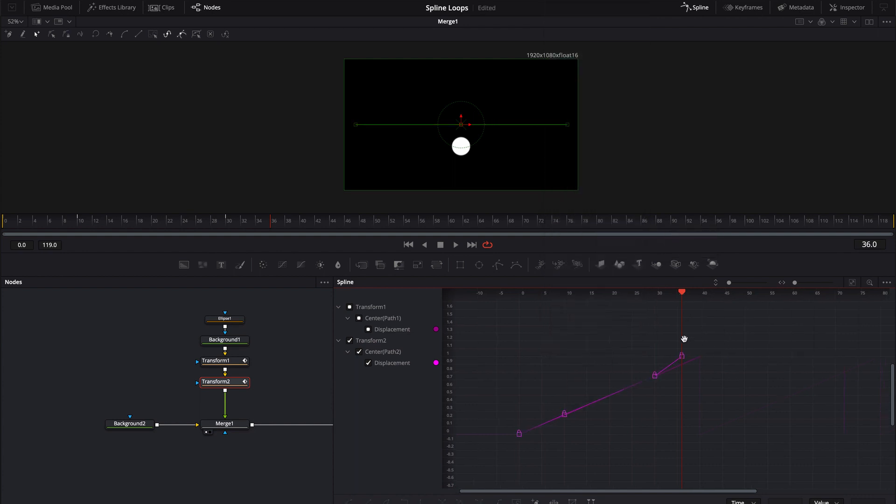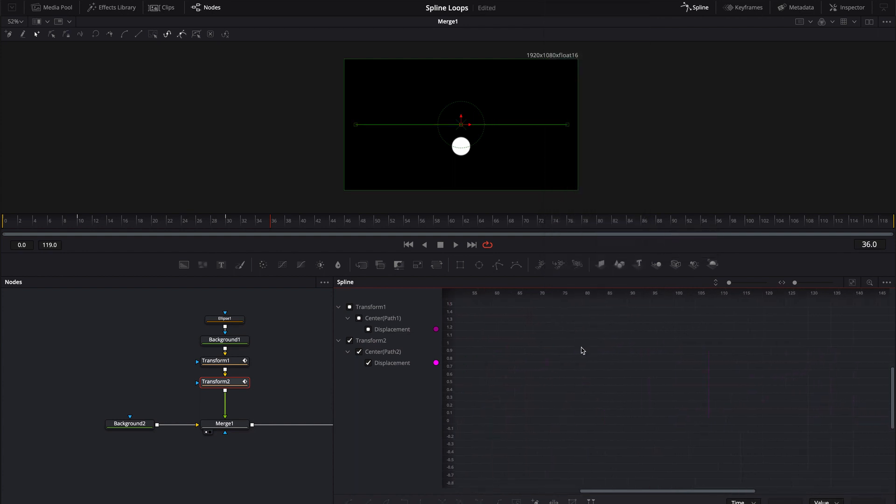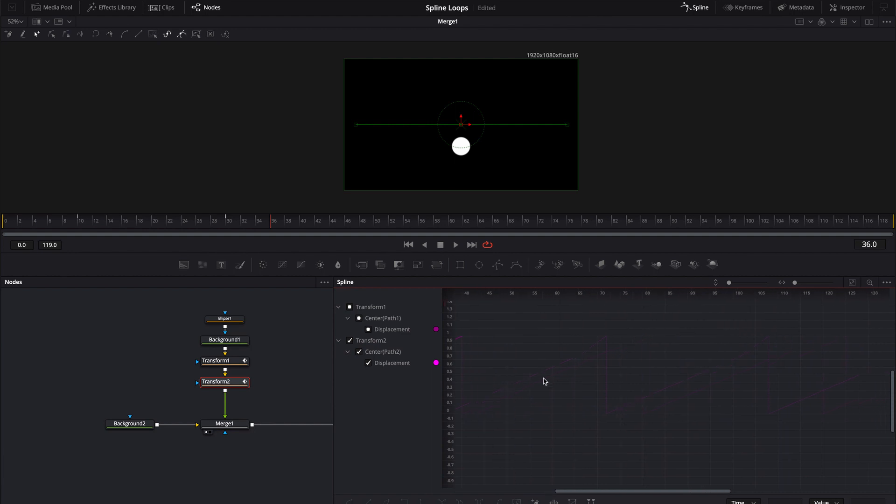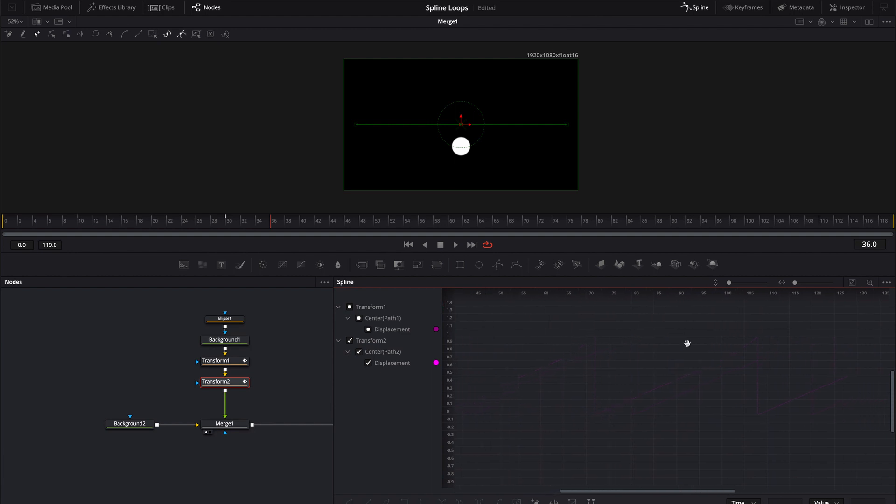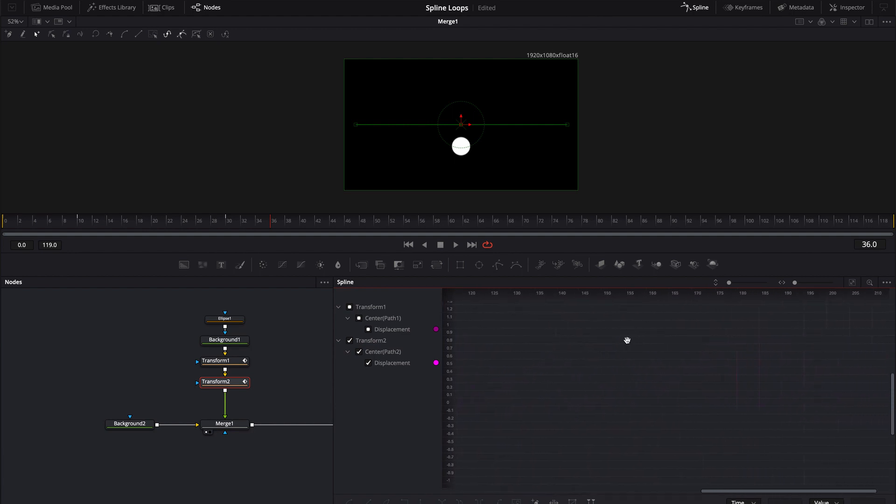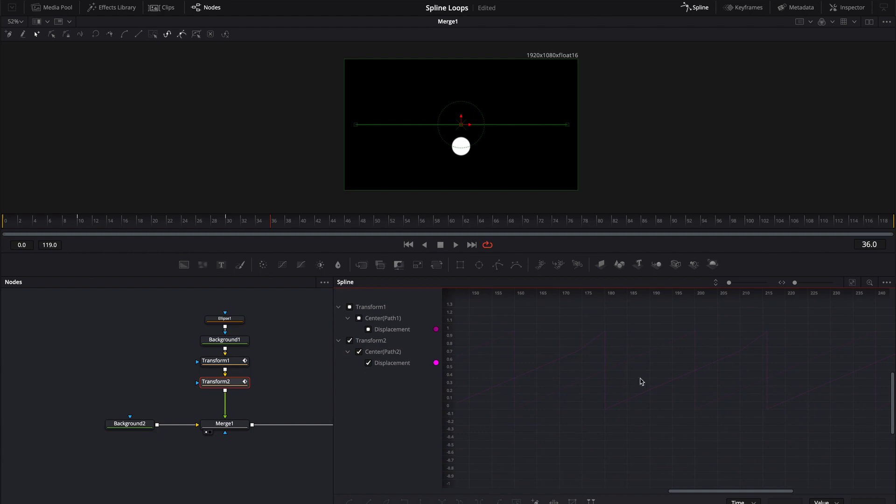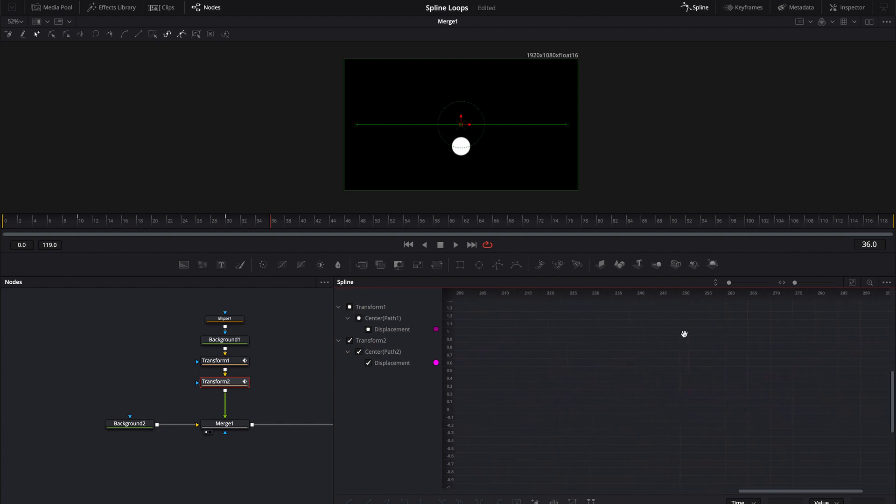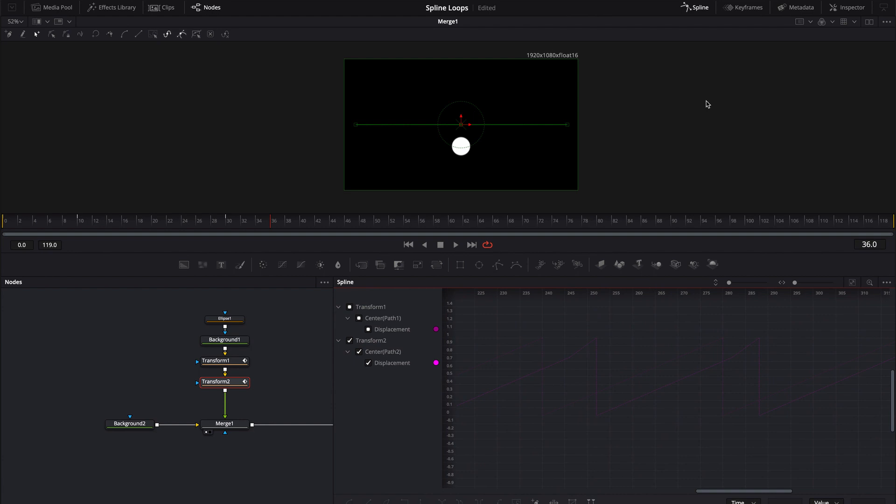Now you'll notice if we look down the line here these loops are changing as they go on because they end at different frames so they're going to continue to space out further and further as time proceeds.